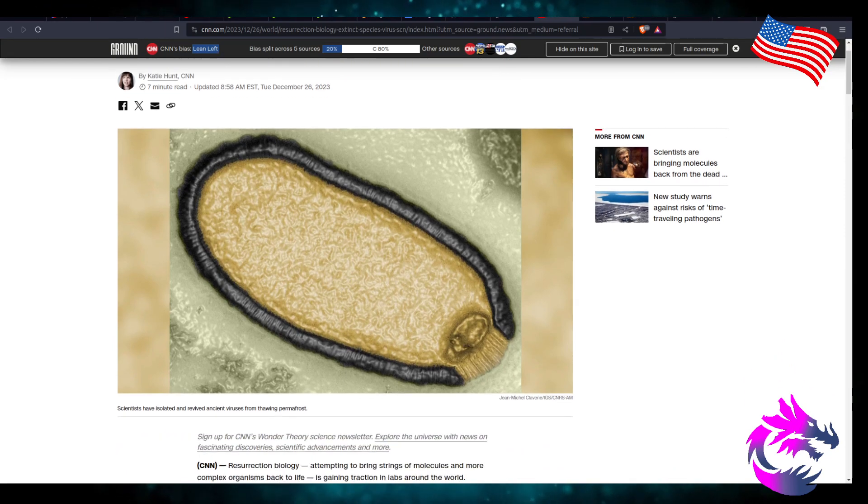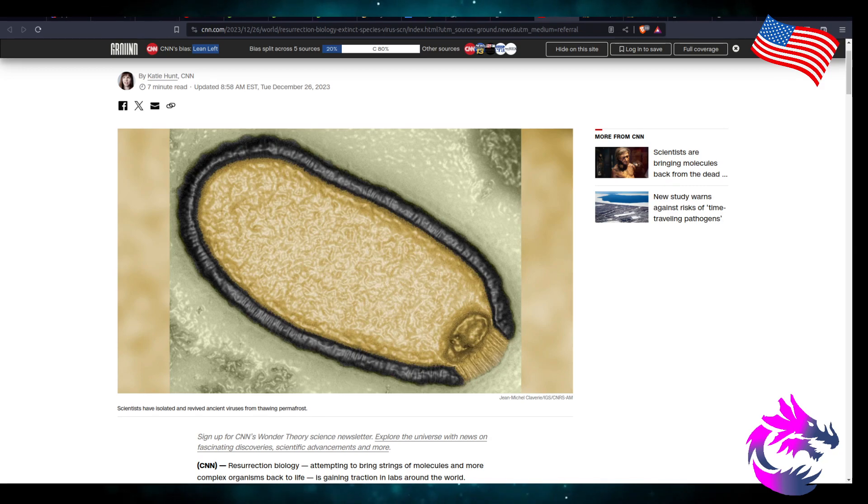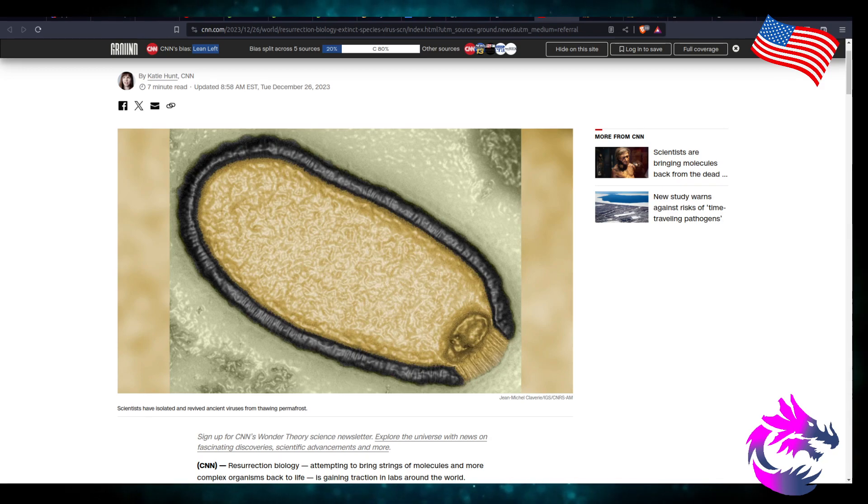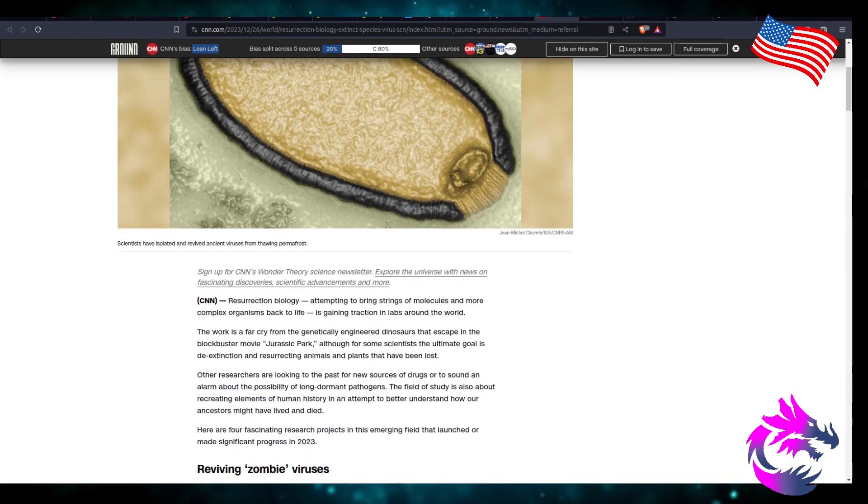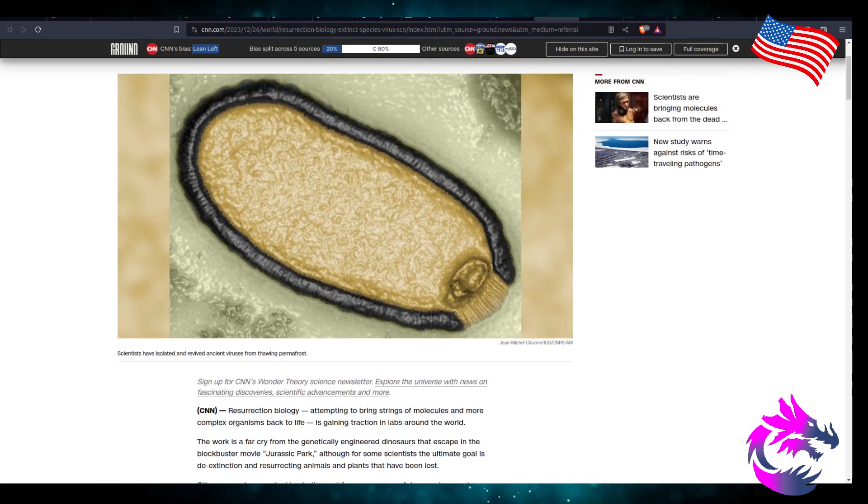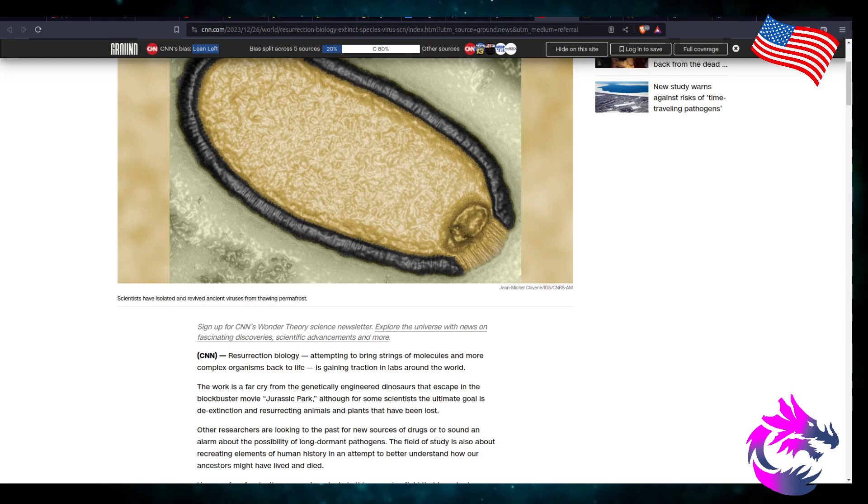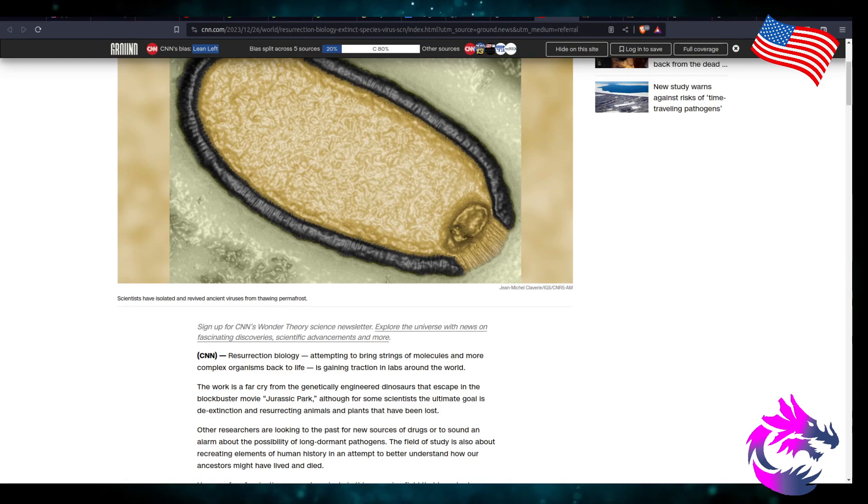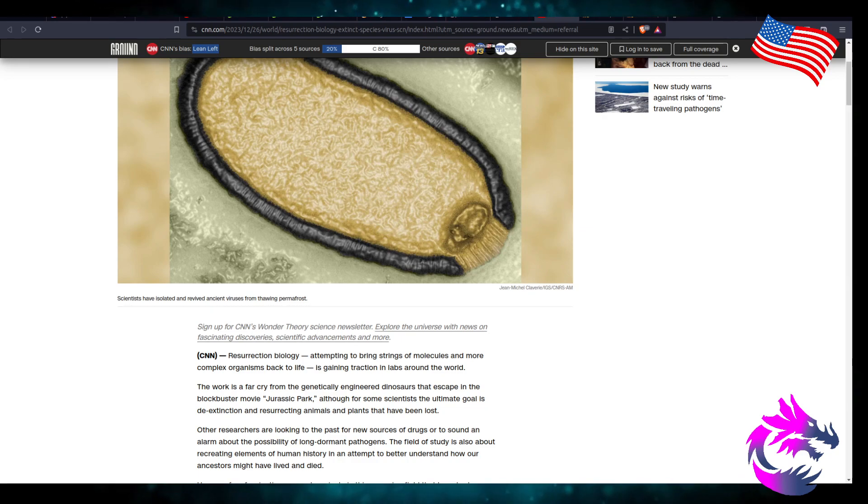Scientists have isolated and revived ancient viruses from thawing permafrost. Yeah, no, no. I don't even know what that is, but it's gross. And they shouldn't revive it. It even has a little skull right here. I mean, you have to have some imagination. There's the forehead, the two eyes. Kind of the nose right there, you know.